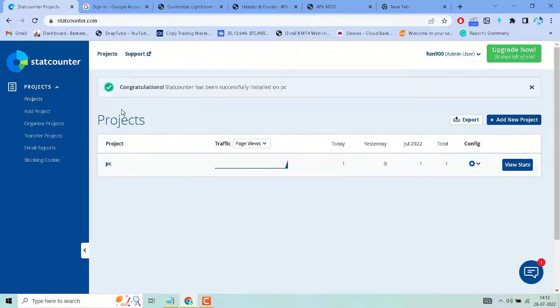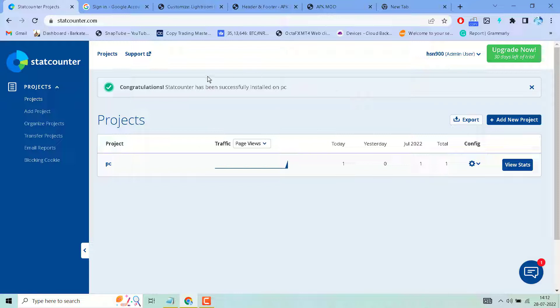You will see: Congratulations, you created this account successfully. Here you will see all real-time visitors. Click on View Stats.